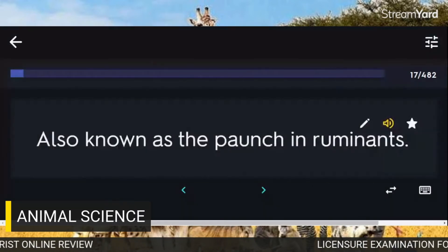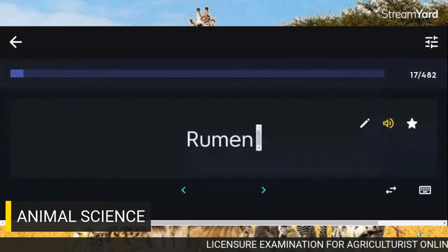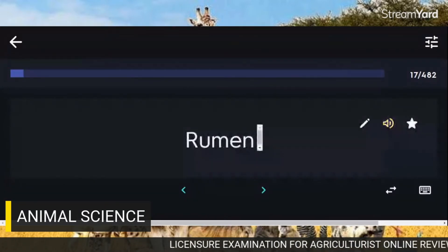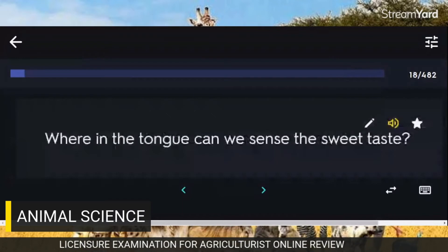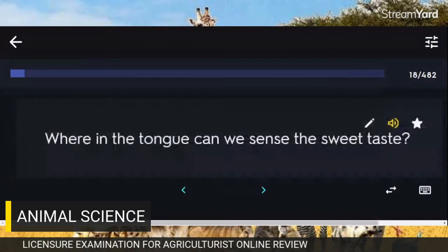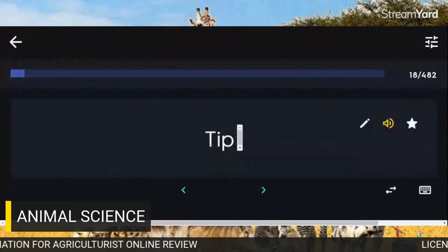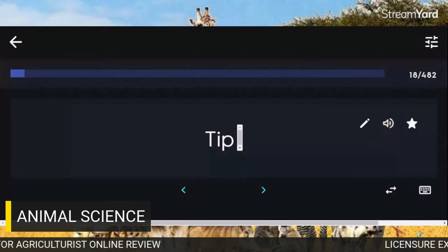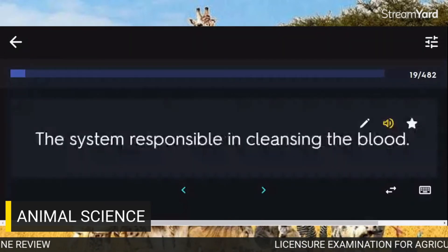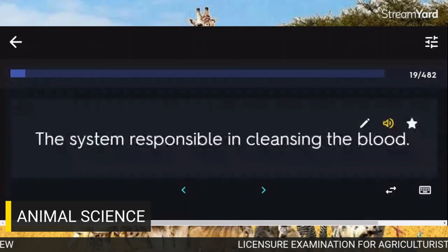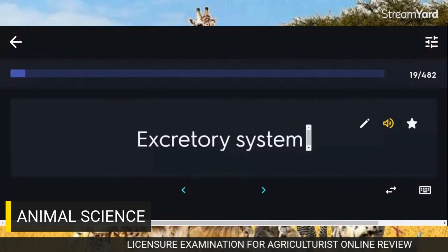Also known as the paunch in ruminants: Rumen. Where in the tongue can we sense the sweet taste: Tip. The system responsible in cleansing the blood: Excretory system.